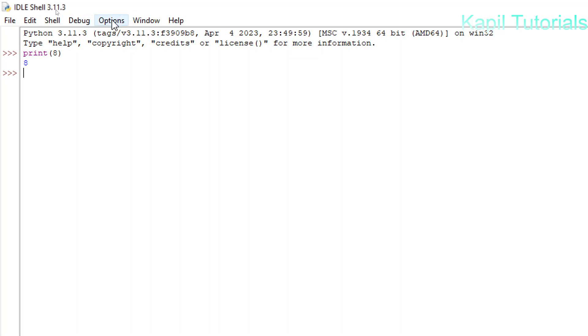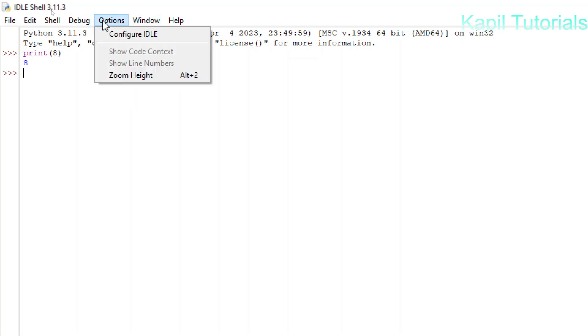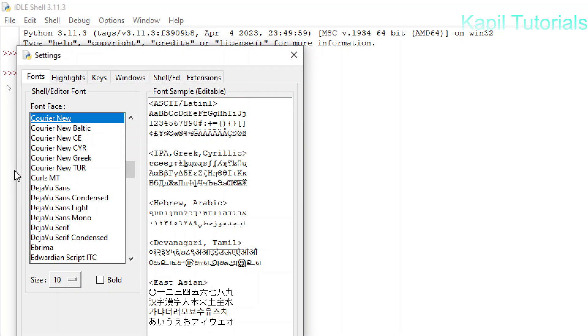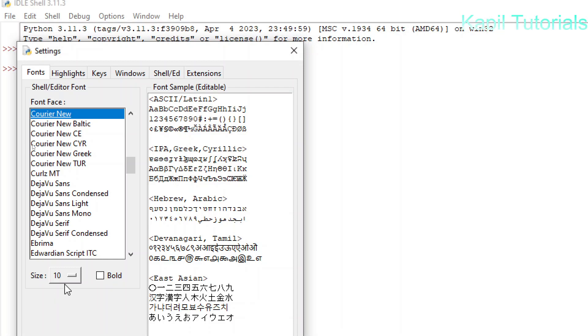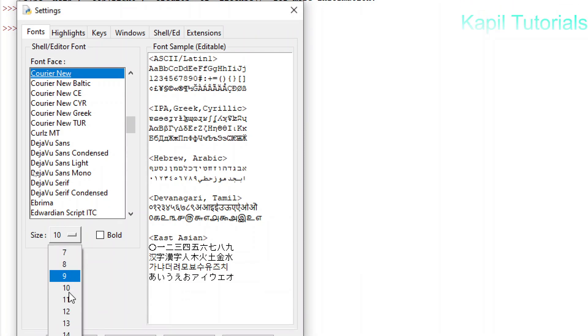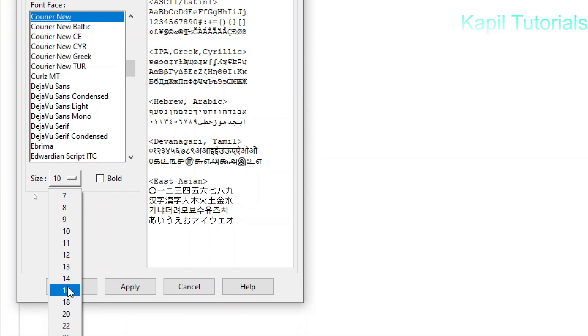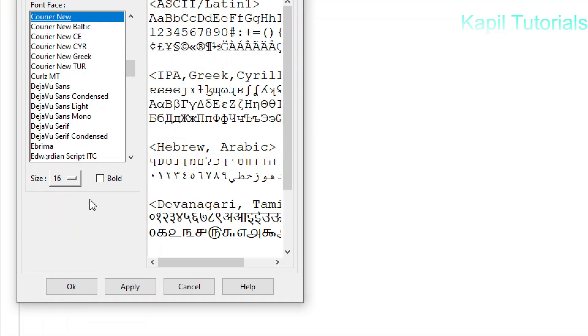What you have to do is go to Options, Configure IDLE, and here under Fonts you can change the font from here. By default it's Courier New. I'll not do any changes here. From here, under Size, I can increase the size. Suppose I am converting into 16. You can use any size.